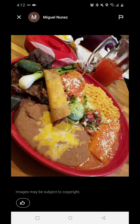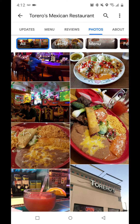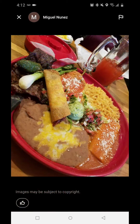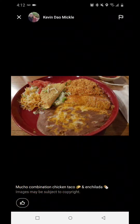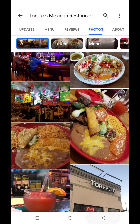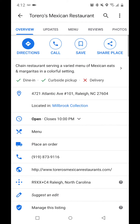But you can't delete it from there. Notice the difference — this one is uploaded by Miguel Nunez, and this one is uploaded by Kevin Dow — but there's nowhere on this view that lets you delete it.